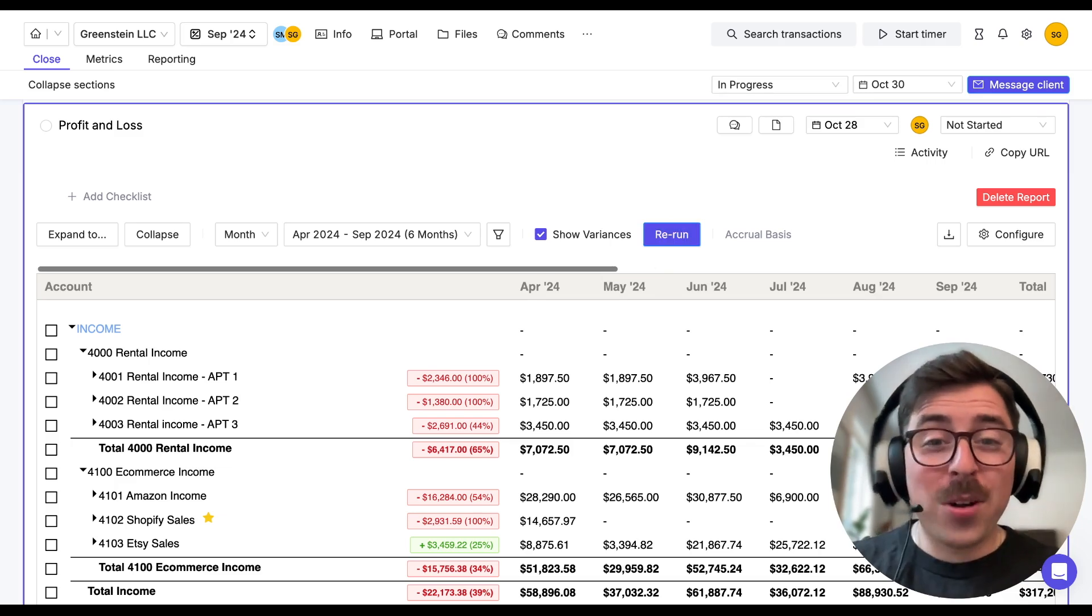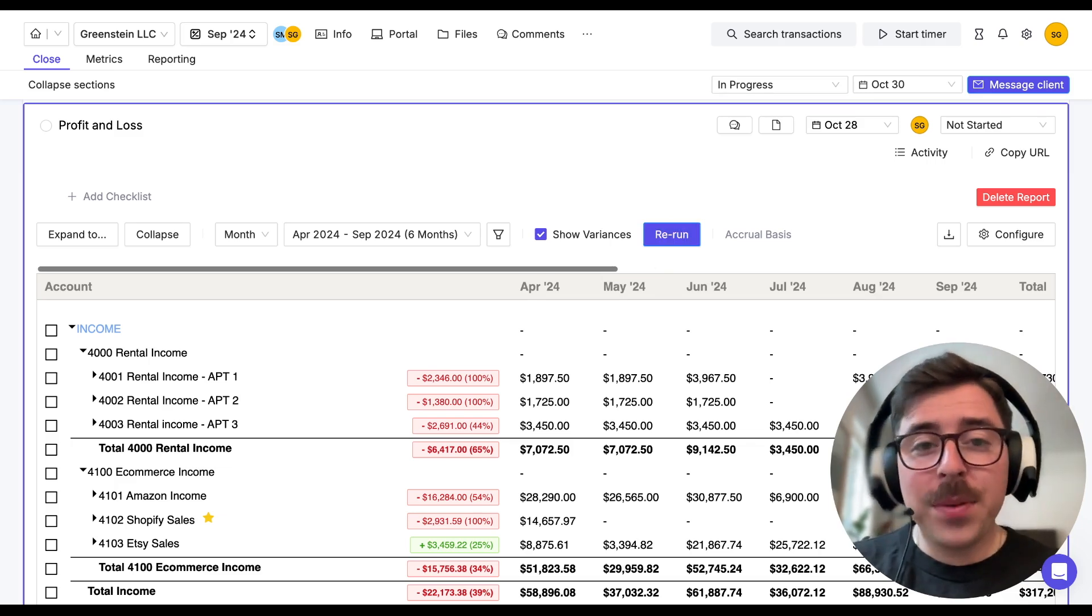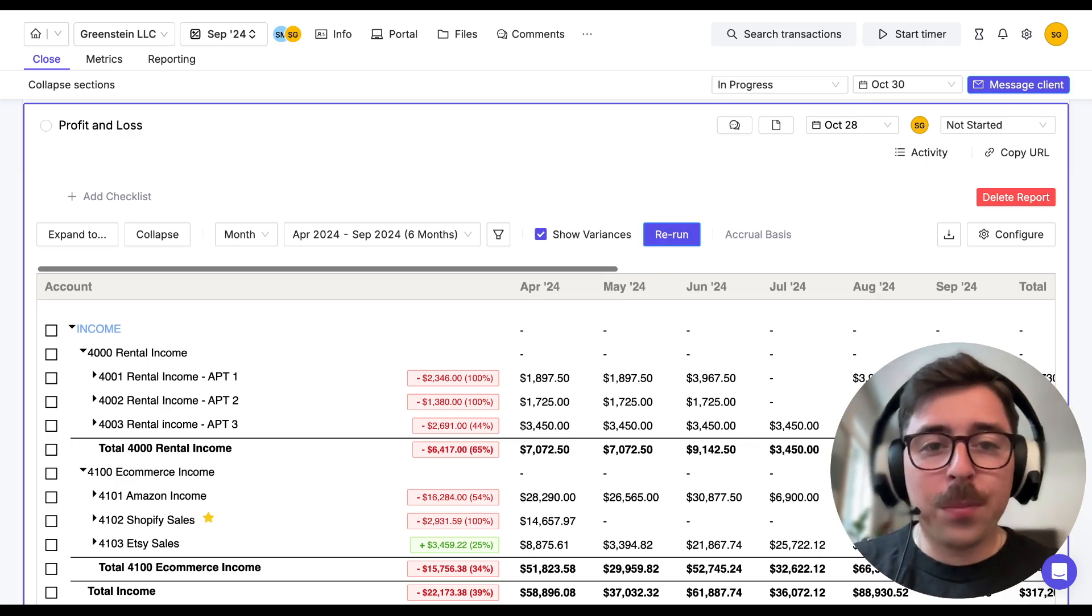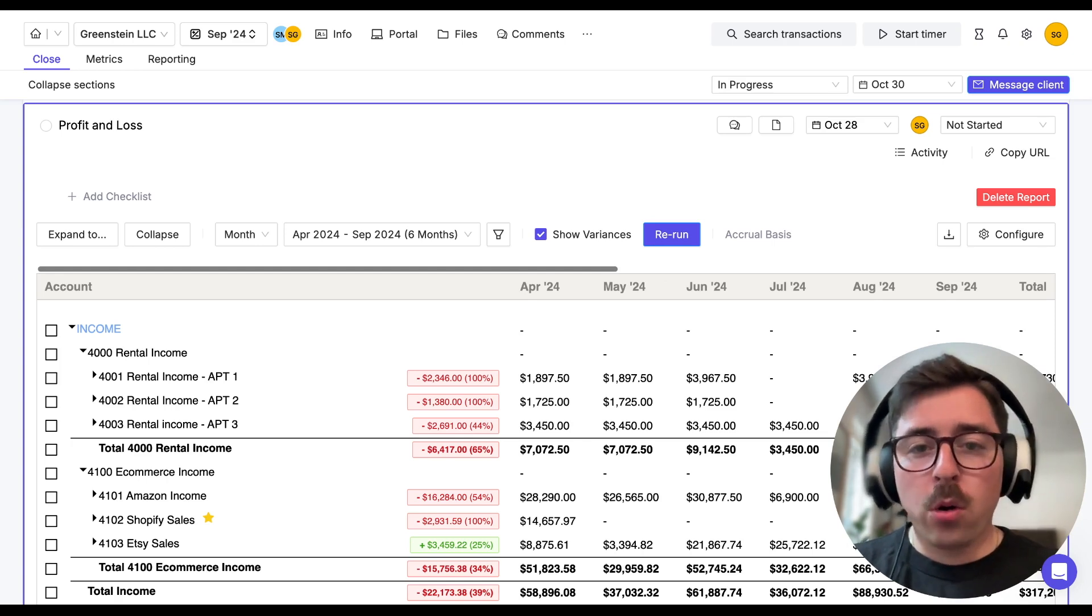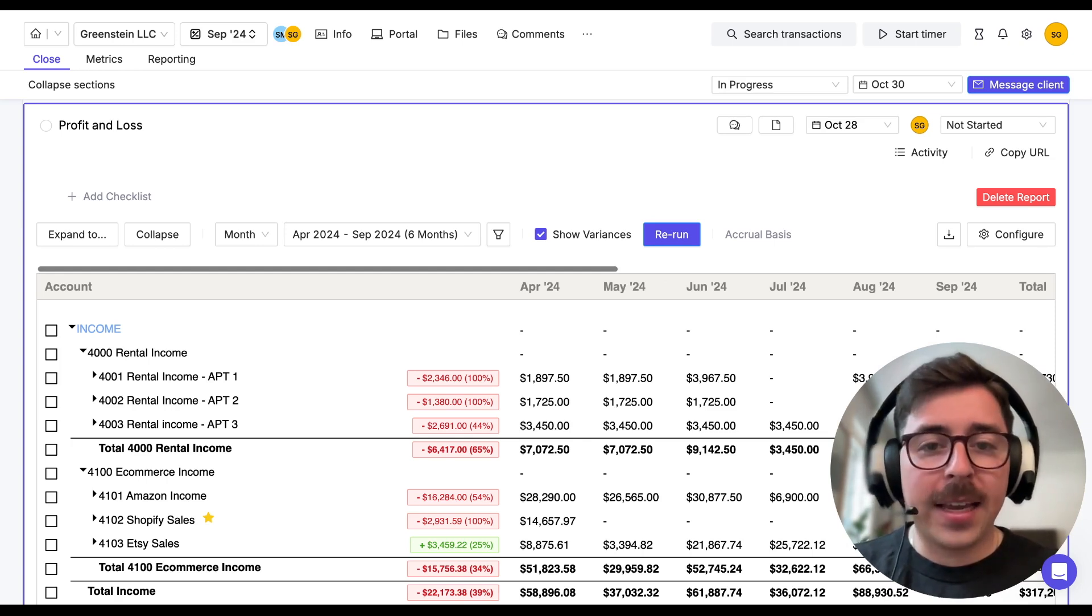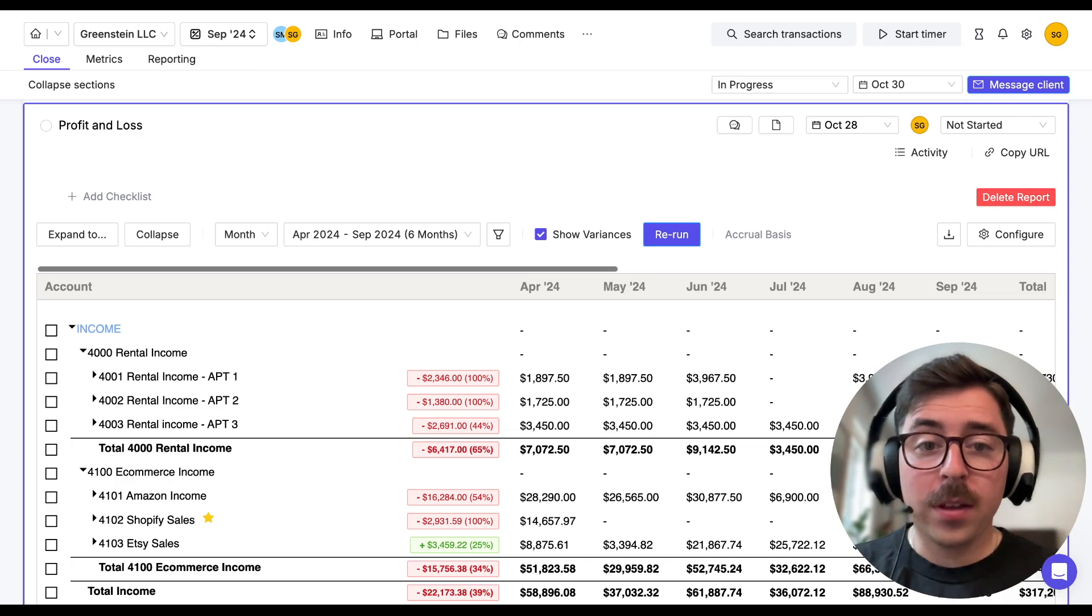Please note that in order for a variance to appear, there needs to be a difference of 20% and a hundred dollars in order for Keeper to flag it either in a red color or a green color.